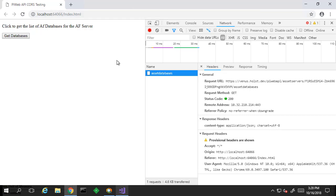The PI Web API checks the AF configuration once every 15 seconds or so. Thus, if we wait about 15 seconds after checking in the changes, we should be able to try this request again and have it succeed.